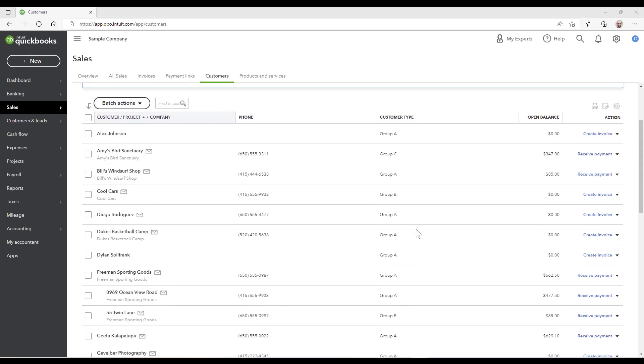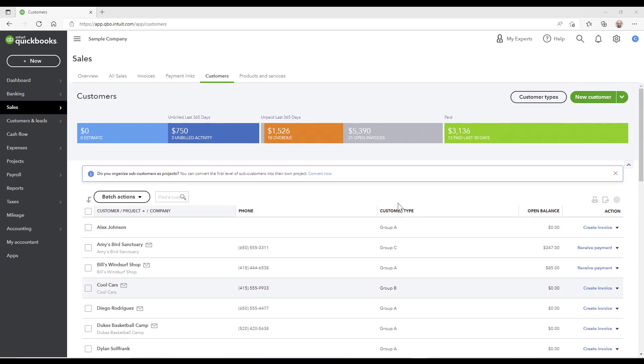Hey guys, I want to talk about giving special discounts to certain customers in QuickBooks Online based on their customer type. Some of the prerequisites are you got to have a QuickBooks Online Plus or Advanced account.